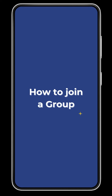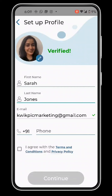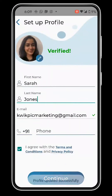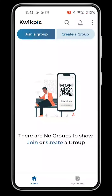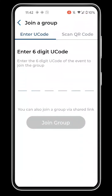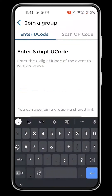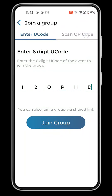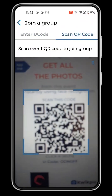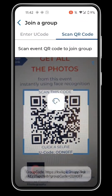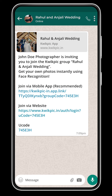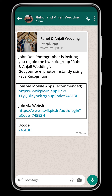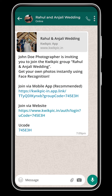How to Join a Group. Now that you've created a profile, you can join a group by tapping this button. You'll be asked to enter the group's 6-digit U-code or scan the group's QR code on QuickPick. You can also join via the invite link shared by the group admin.